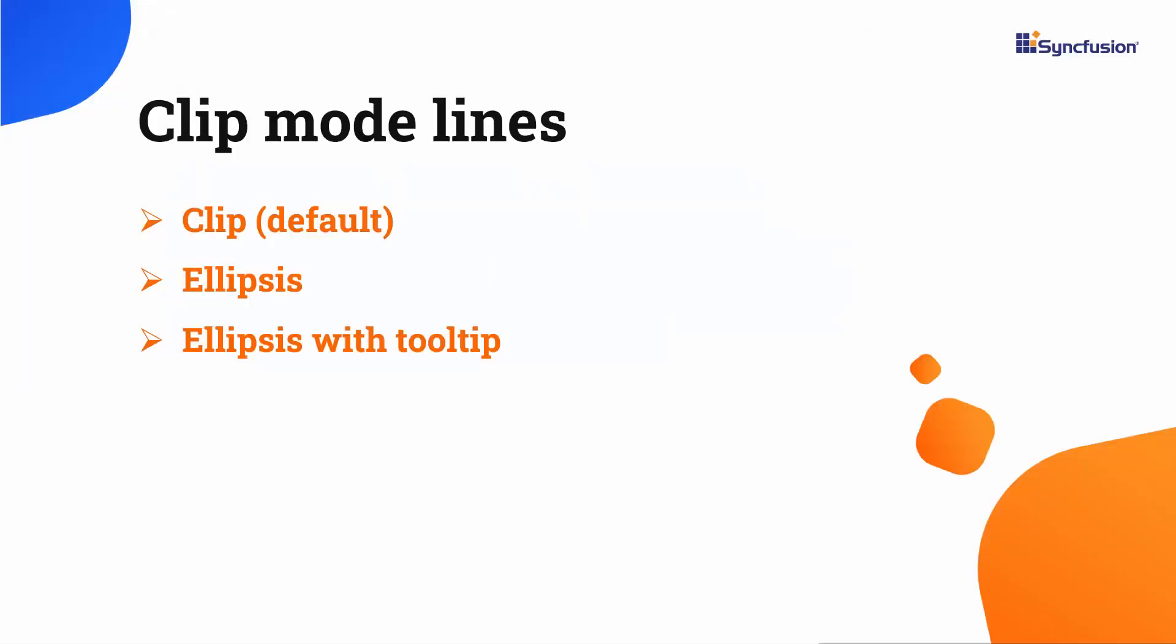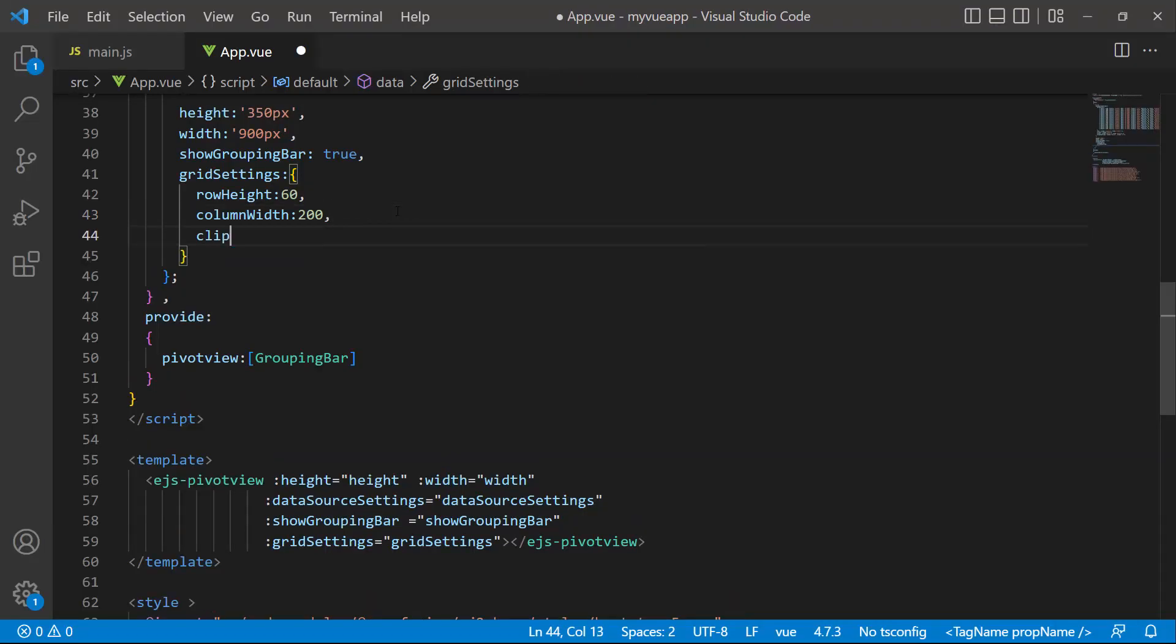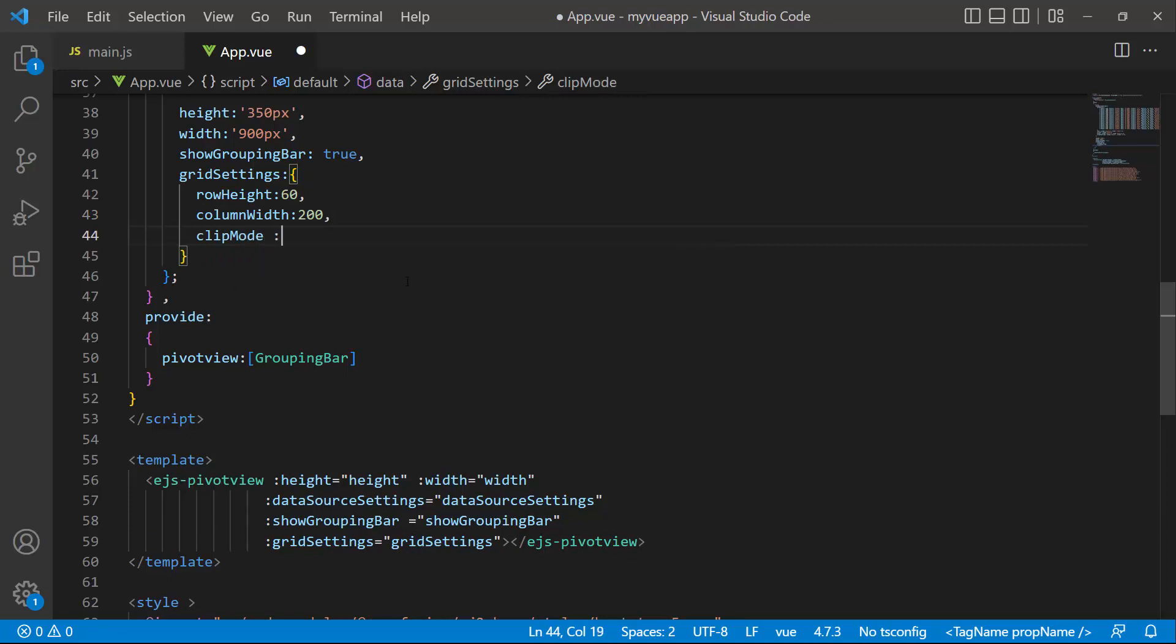The SyncFusion Vue pivot table also supports two other clip modes, ellipsis and ellipsis with tooltip. Let me demonstrate the ellipsis with tooltip mode. In the grid settings, I set the clip mode property to ellipsis with tooltip.